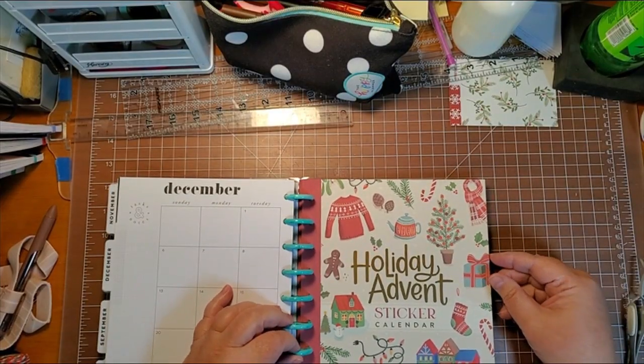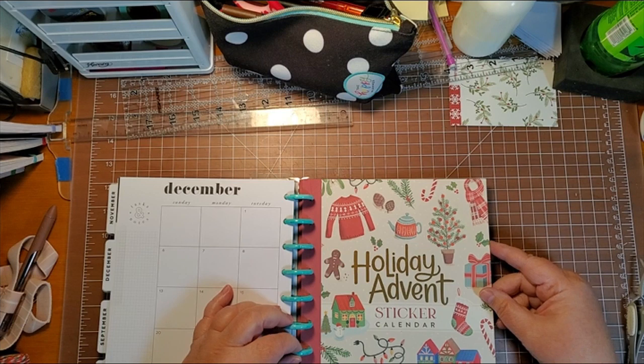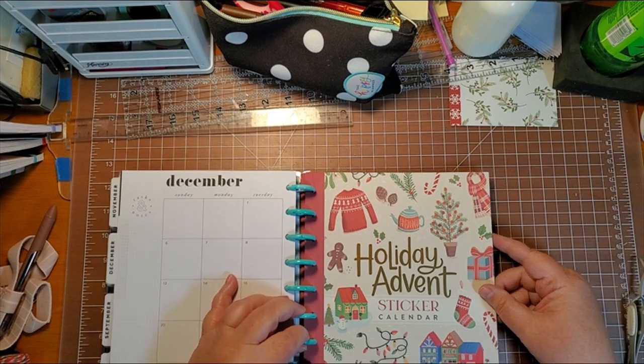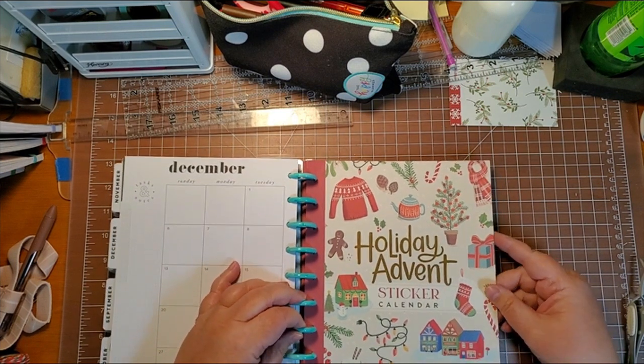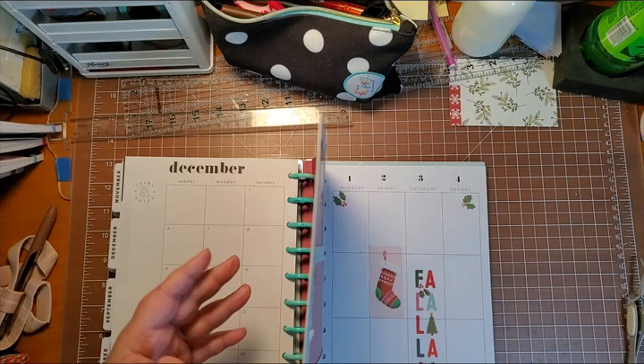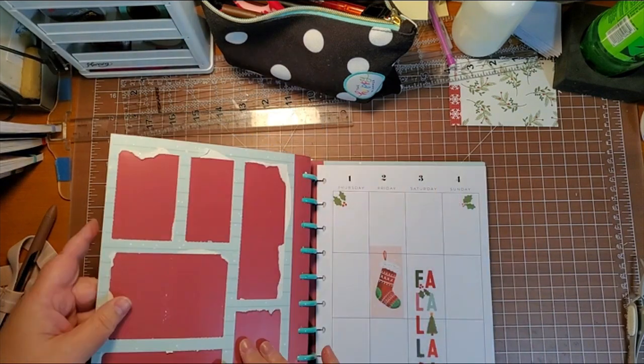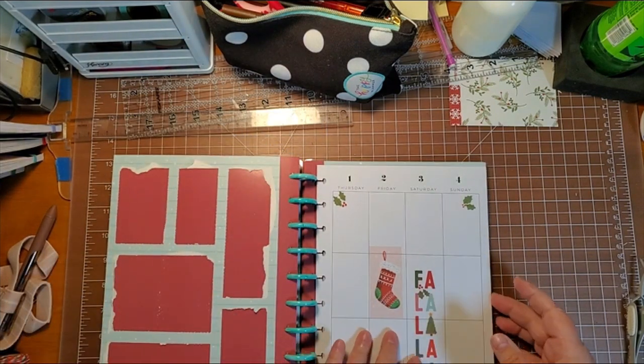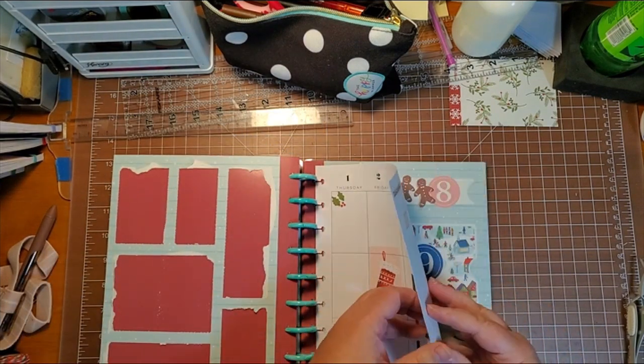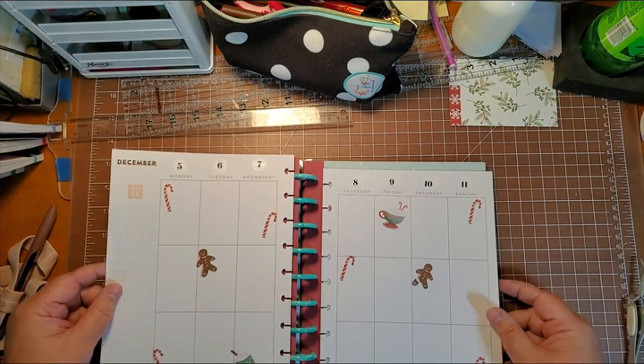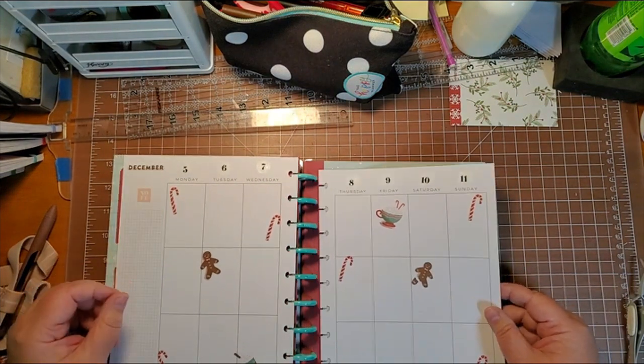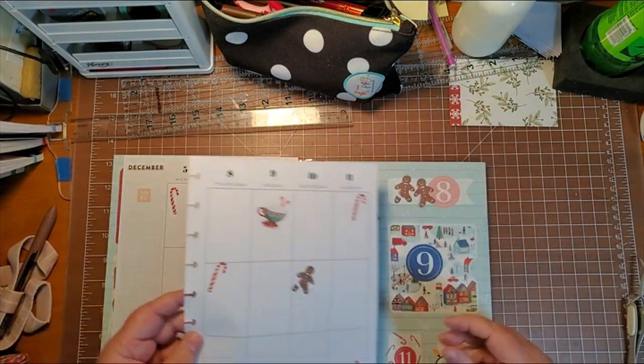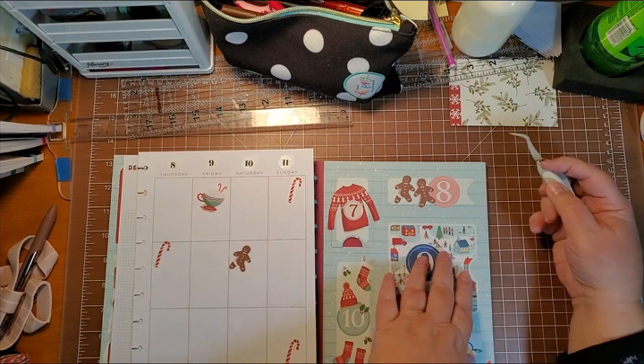Welcome back everybody. It is time for day eight of our holiday advent sticker calendar from the Happy Planner. So far we've been getting wonderful stickers. I've really been enjoying this advent calendar. So let's look at day eight.